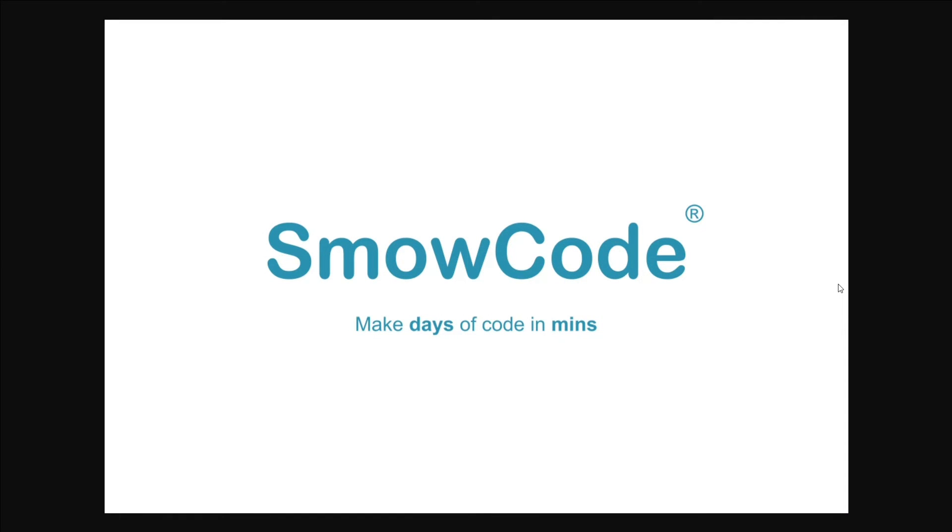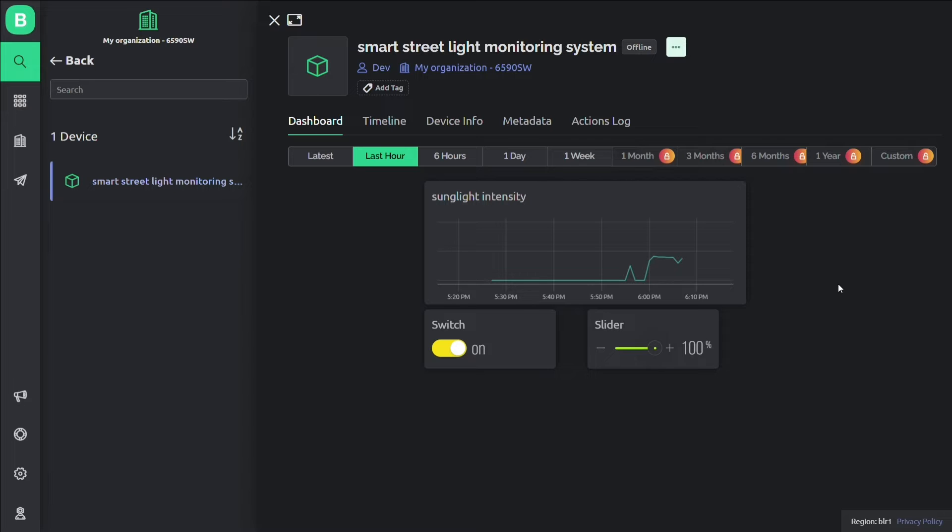Hey guys, today we will be creating a smart streetlight monitoring system project. Let's check the output of the project.